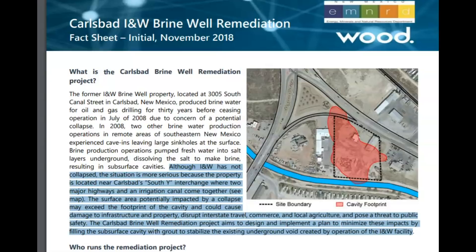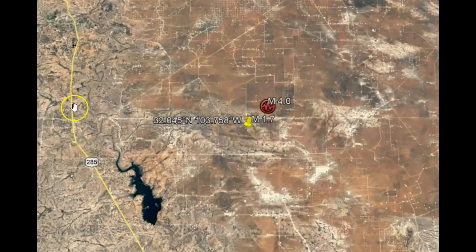Although the I&W has not collapsed, the situation is more serious because the property is located near Carlsbad's South Y interchange where two major highways and an irrigation canal come together. The surface area potentially impacted by a collapse may exceed the footprint of the cavity and could cause damage to infrastructure and property, disrupt interstate travel, commerce, and local agriculture, and poses a threat to public safety. What they're doing now is filling the cavity with grout to stabilize the existing underground void created by the I&W facility.